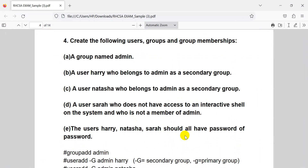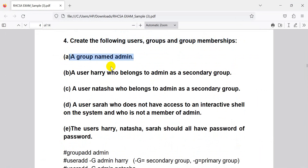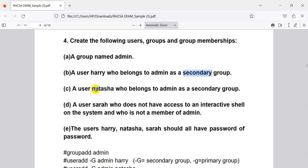First of all, let's see this question. This question is about creating groups and memberships. A group name means you have a primary and secondary group. Sometimes the question involves a mandatory group, and this is a secondary group — same as Natasha's secondary group.